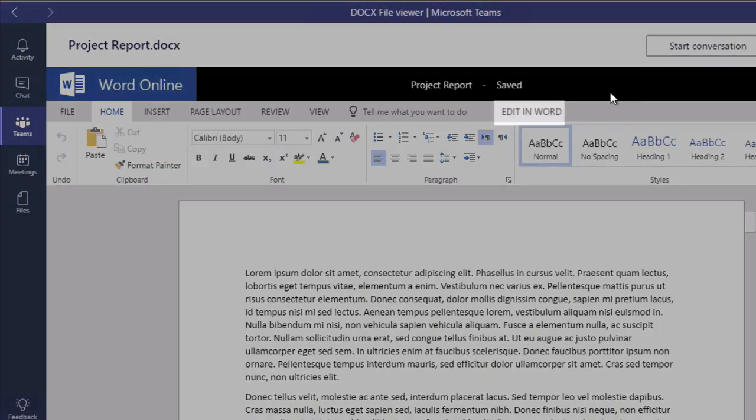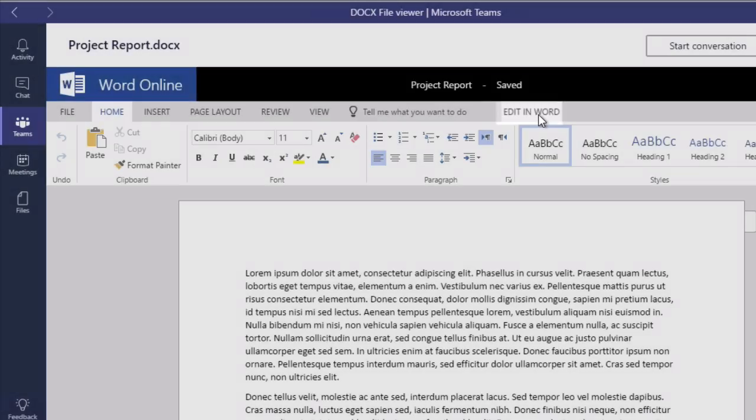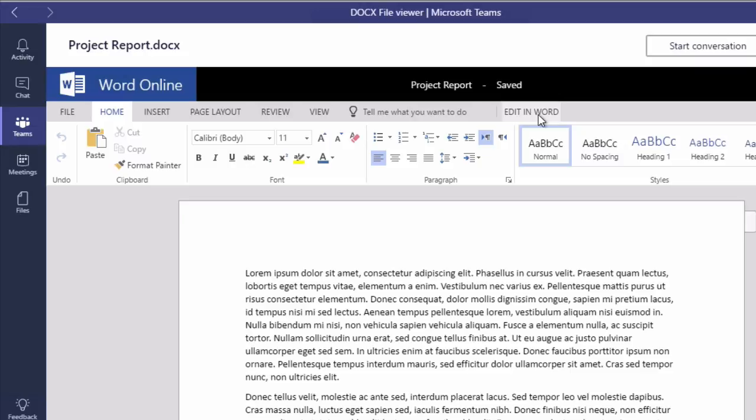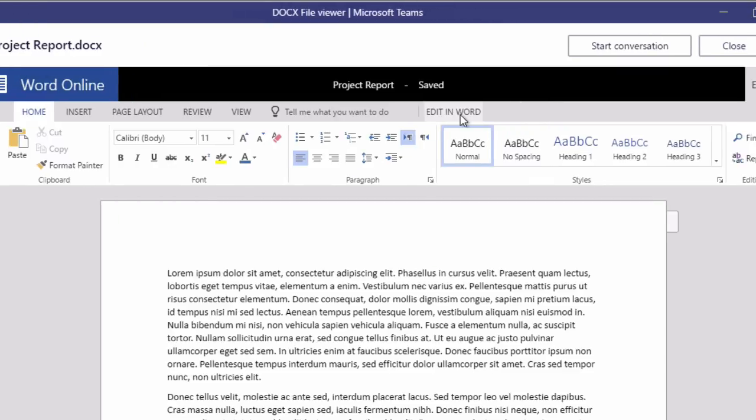You can edit in Word as well. So if you had Word on the computer that you're using, you could pop that open as well. But this is really good if you've only got Teams and you don't have Office Fat Client apps installed on the computer you're using.